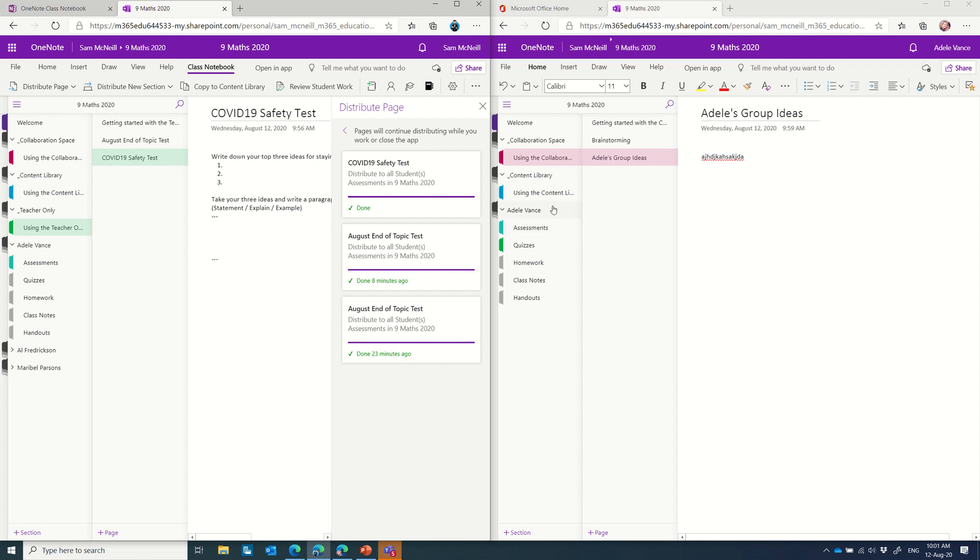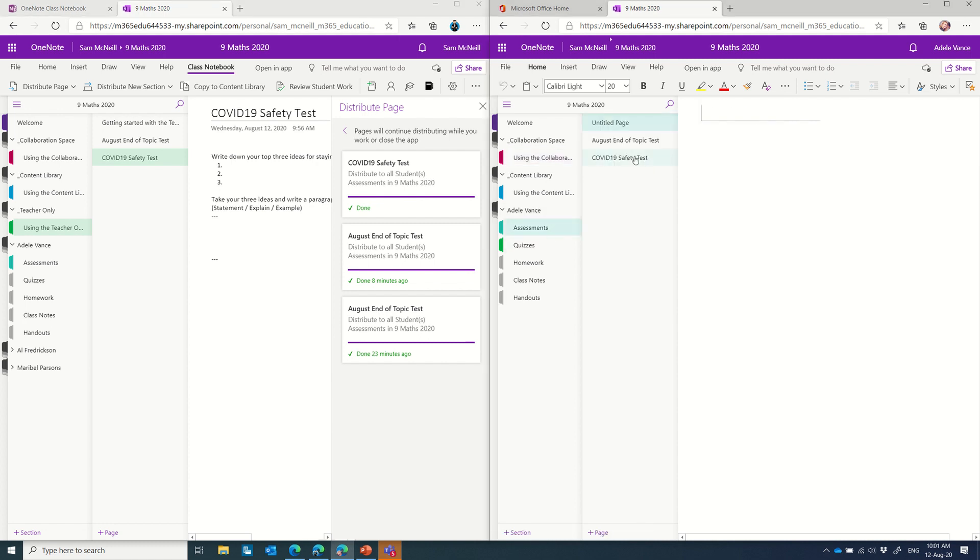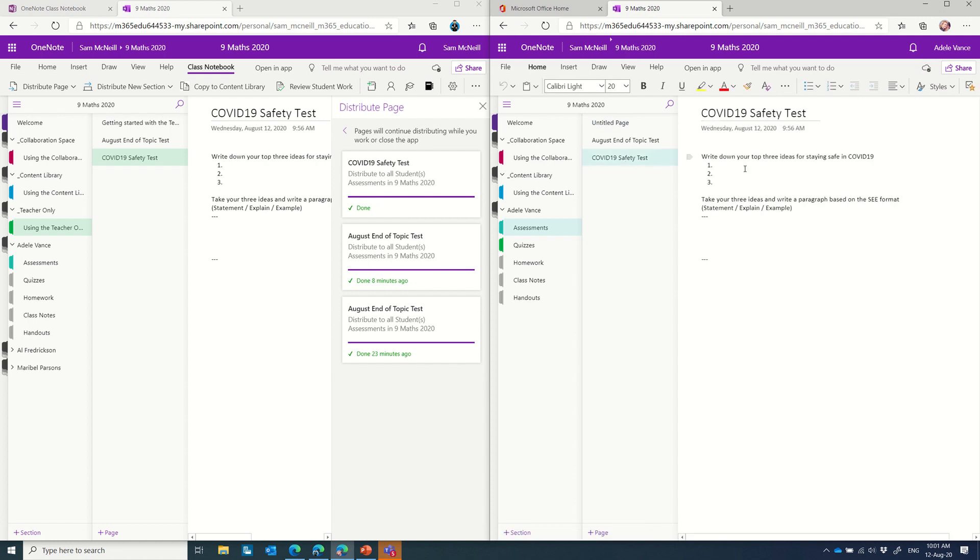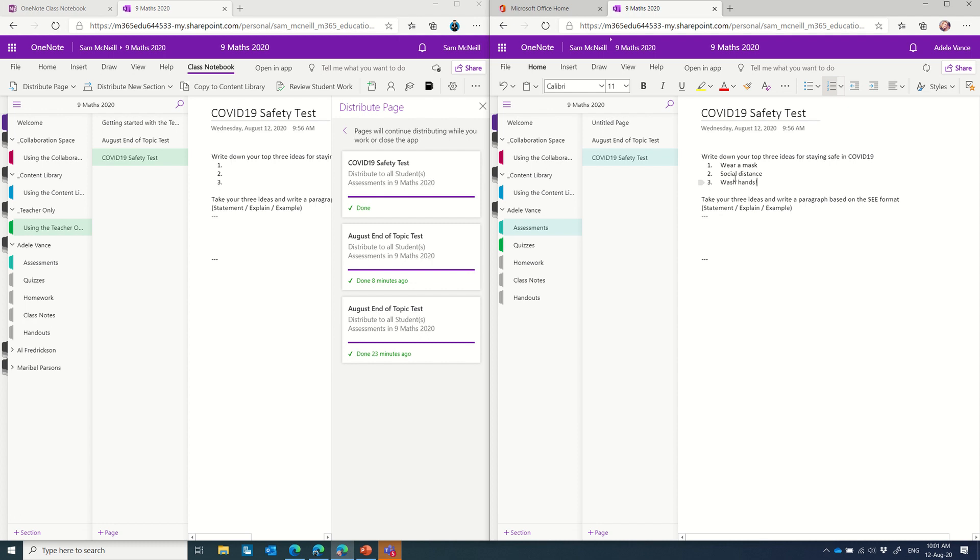So if I return to Adele on the right-hand side, and I click on assessments, I should see a COVID-19 safety test that's been pushed out here. Brilliant, I do. Given her brainstorm has already taken place, she can comfortably fill this out and say wear a mask, social distance, and wash hands. And in this instance, she has to write a paragraph using statement explain example. That's all there.